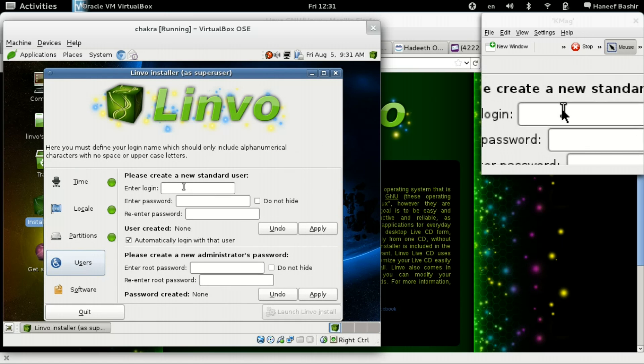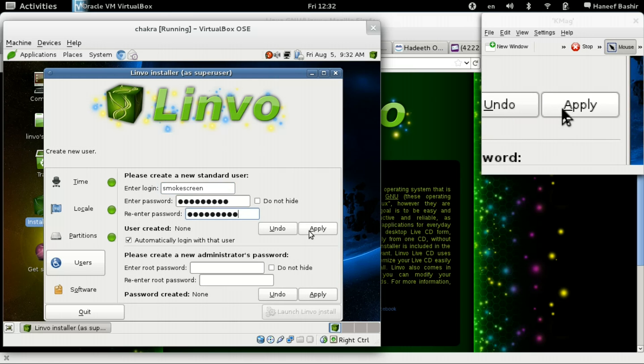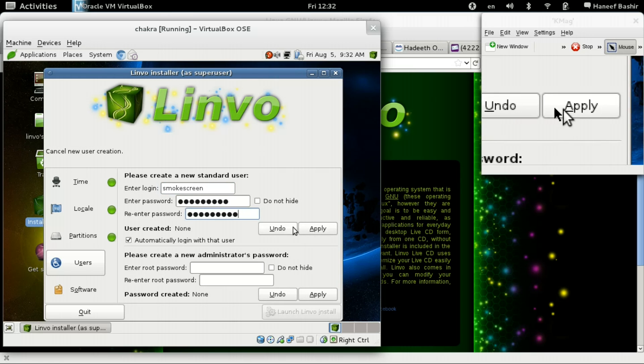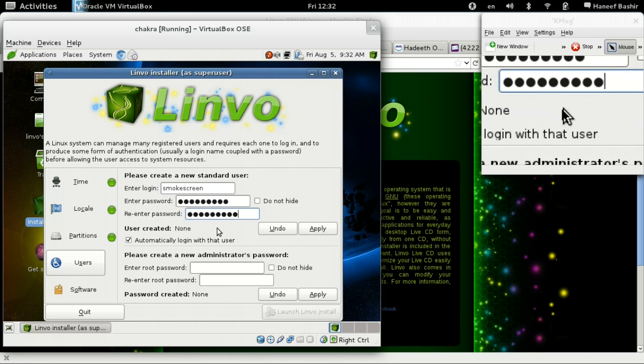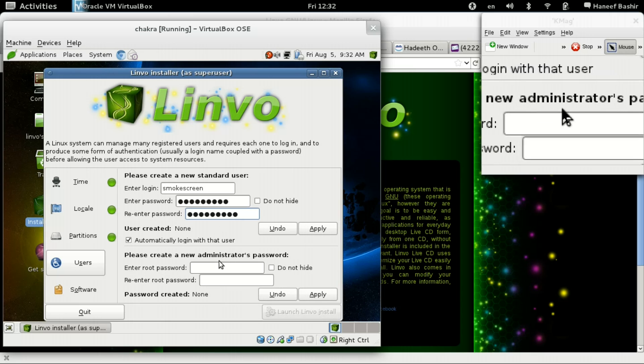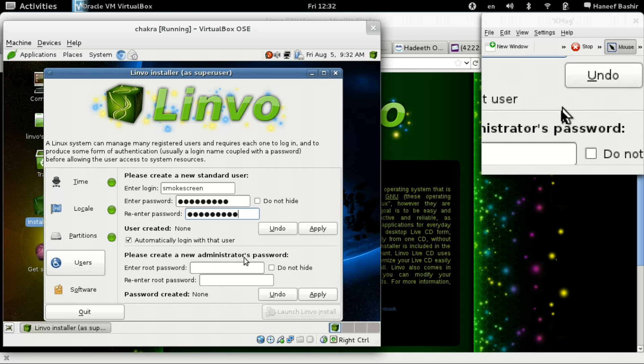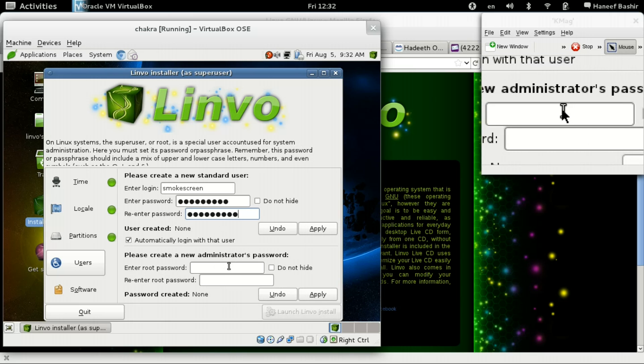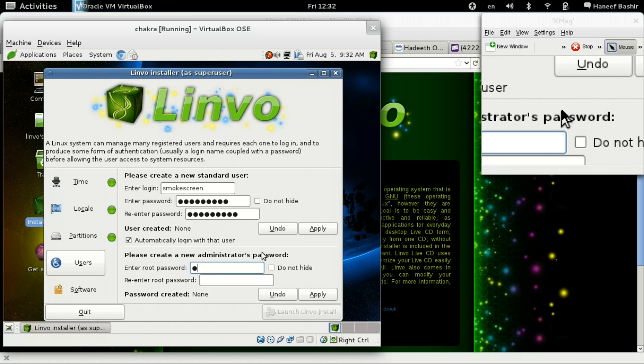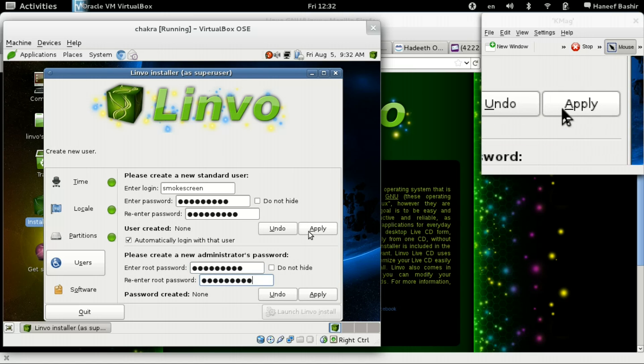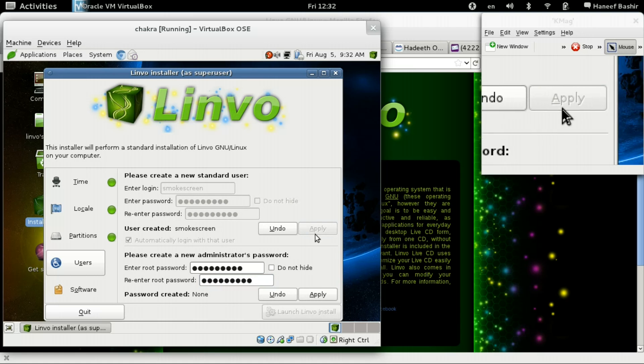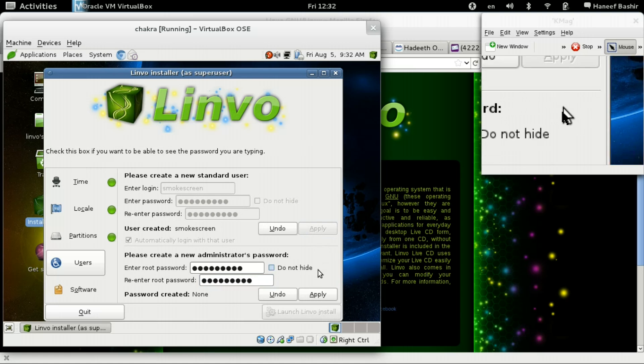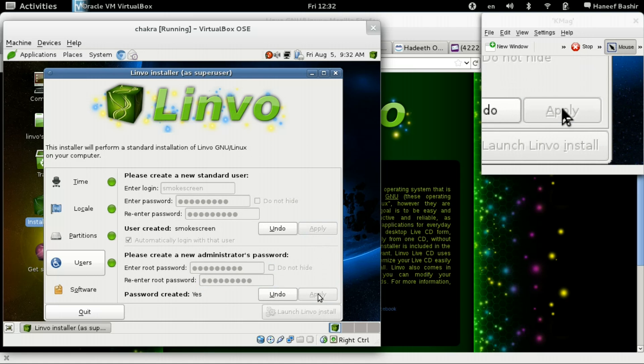Okay. Users. Enter my information here. Okay. This is a standard user administrator. Okay. So hit apply here. And apply here.